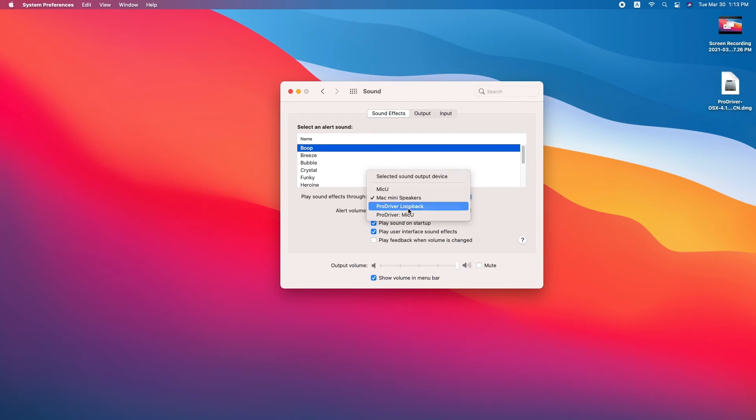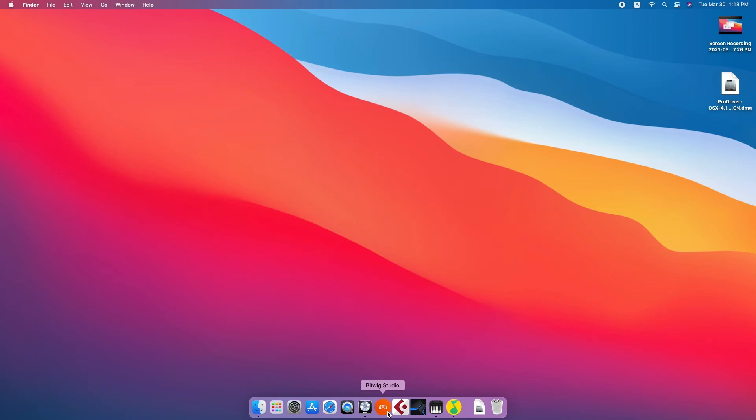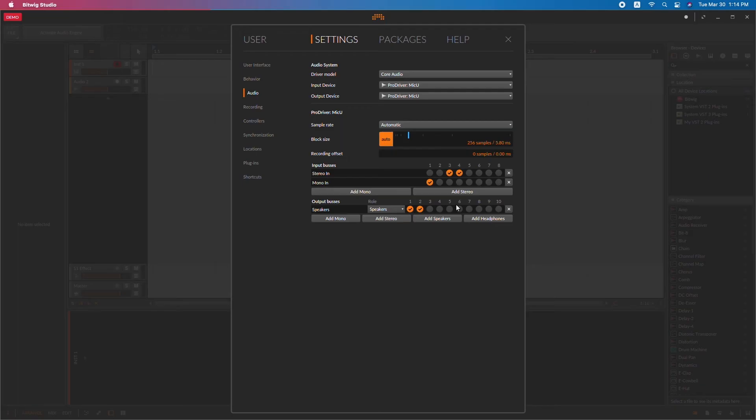On the input and output tabs, make sure your audio interface is selected. If you're using a DAW, all your IOs should show up there as well.